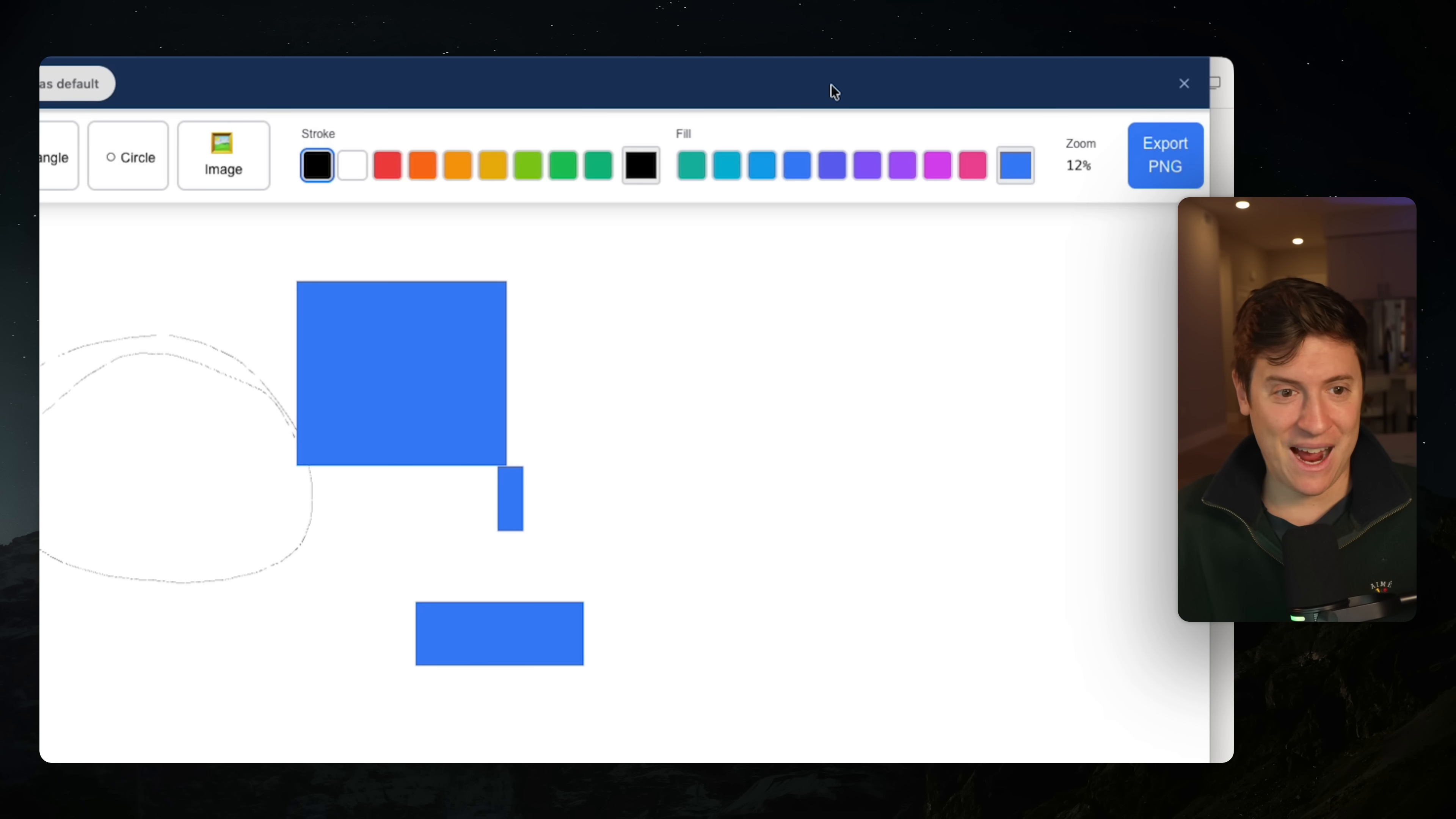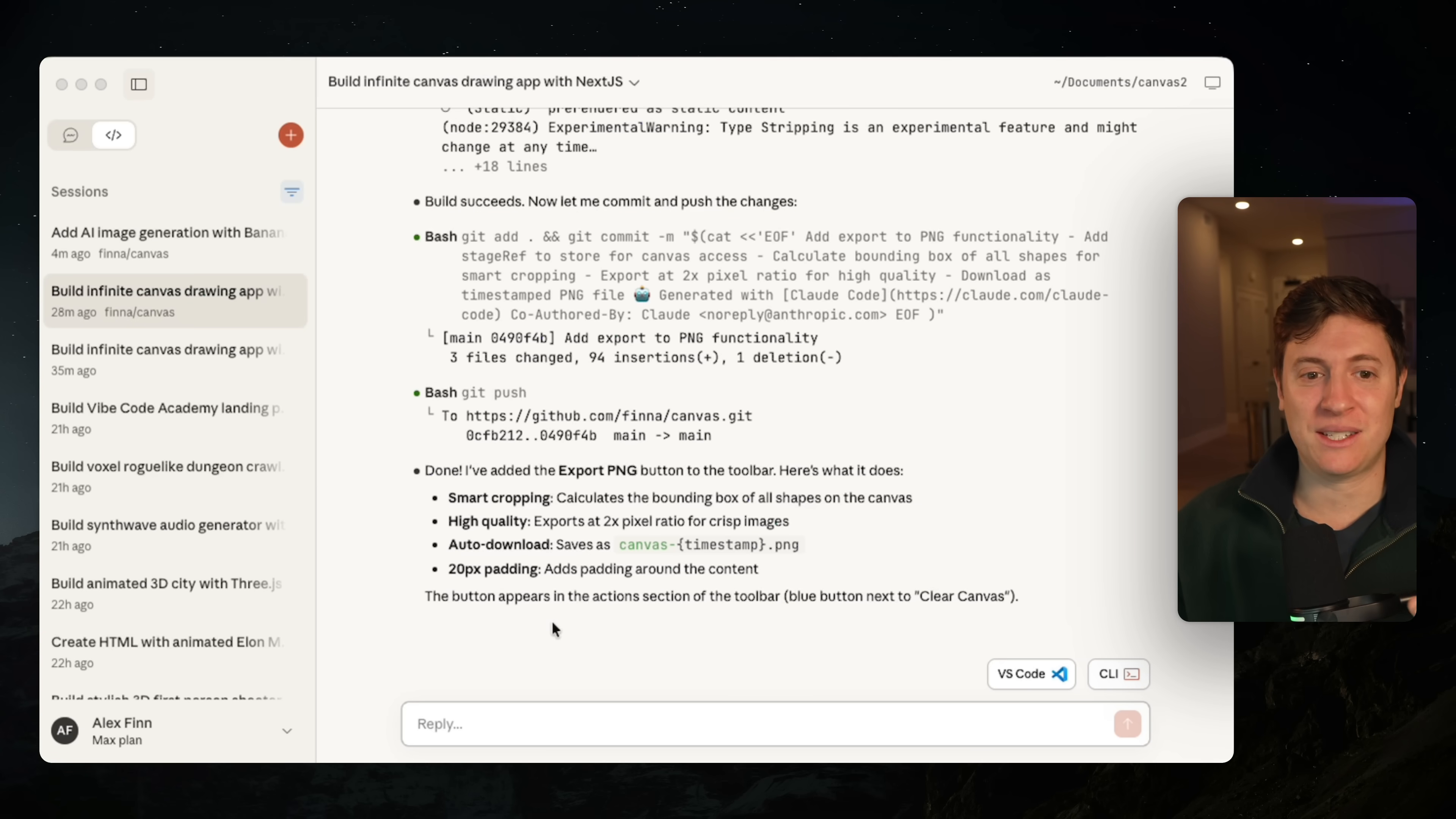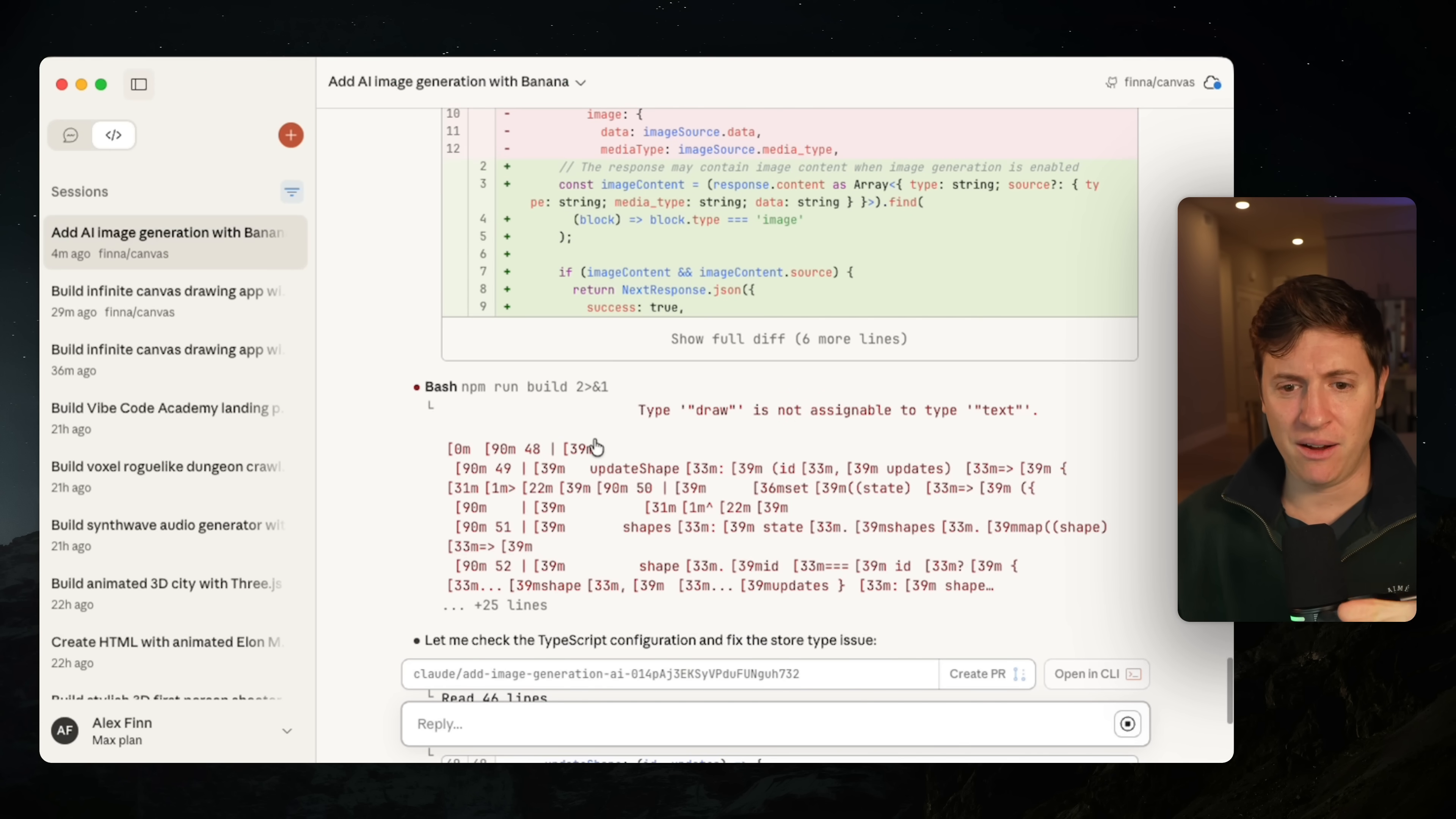Let's hit that. Oh, automatically downloads. Let's see what this PNG looks like. And boom, there it is. There's our canvas inside of PNG. So we have the export functionality done. Now you can start to see the power of this workflow.